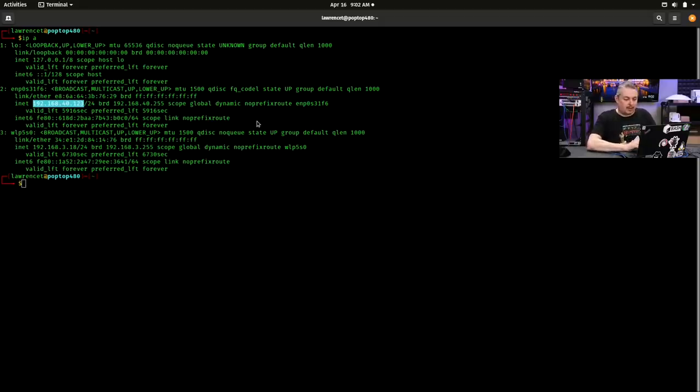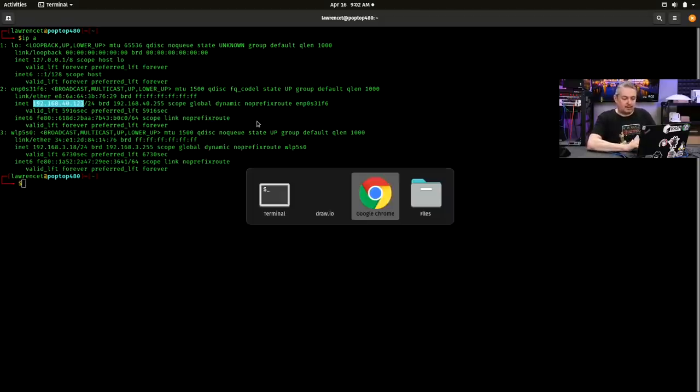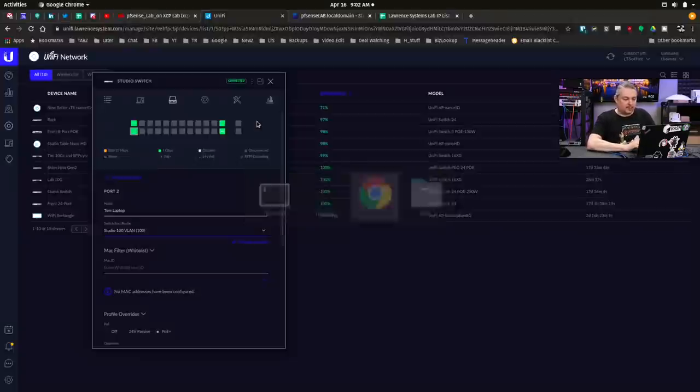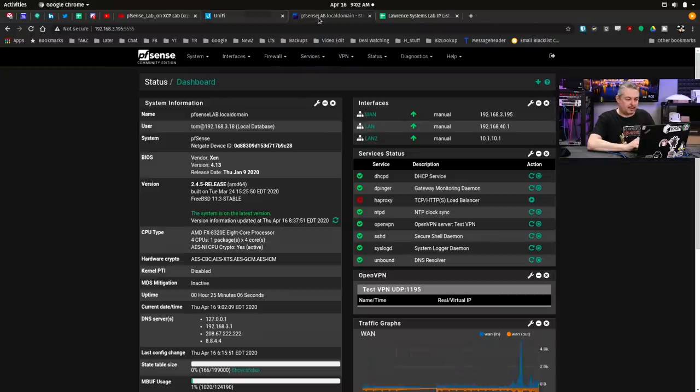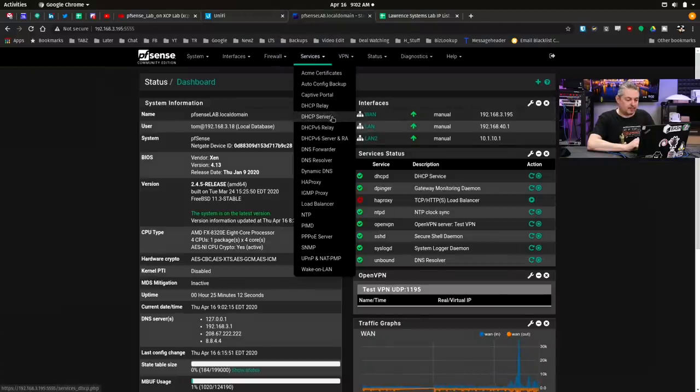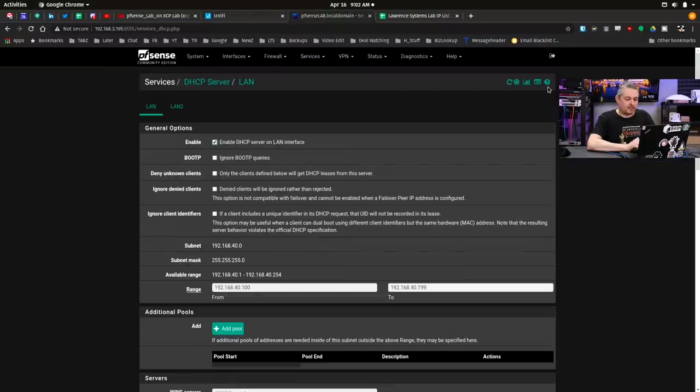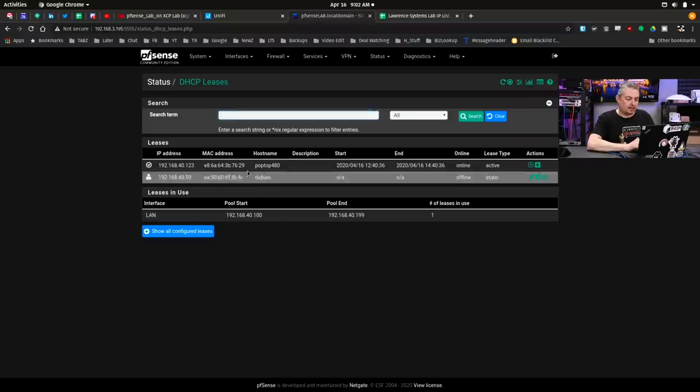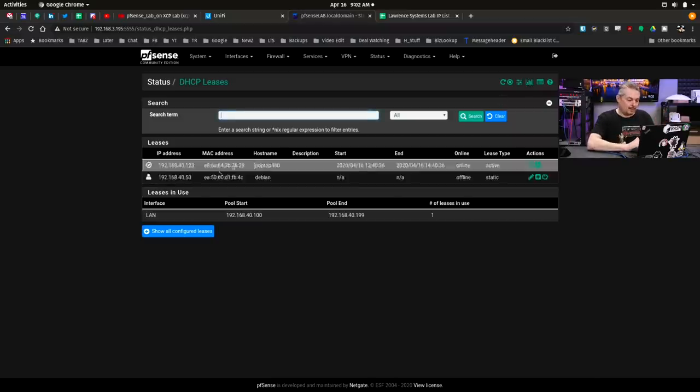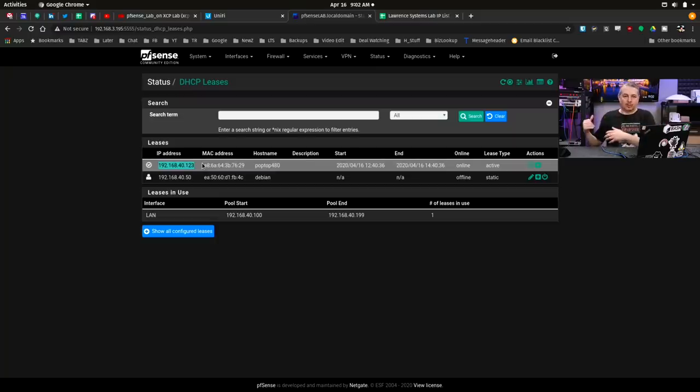So how did it get that? Back over to PFSense, go to services, DHCP server. We'll take a look at it. Hey look, PopTop480, and there's the IP address assignment. And now my laptop is behind a virtual PFSense.